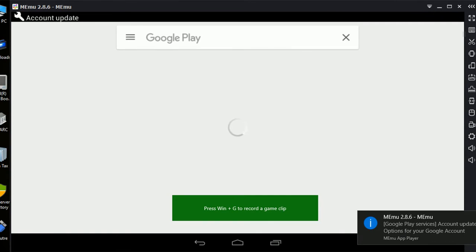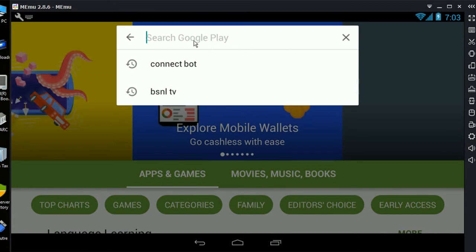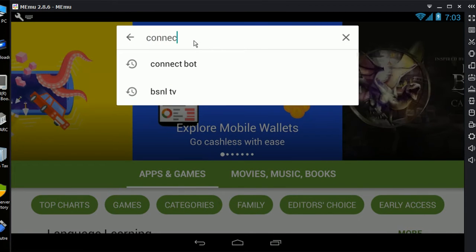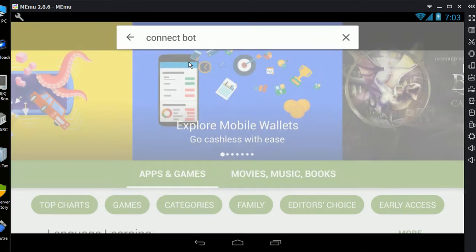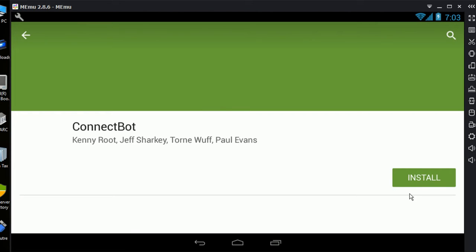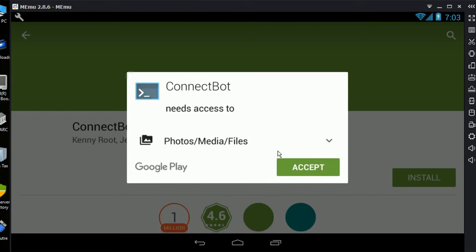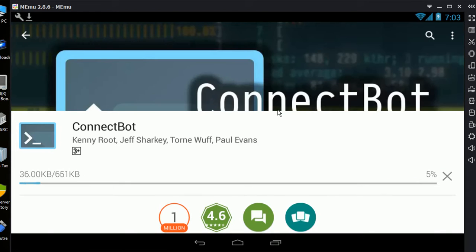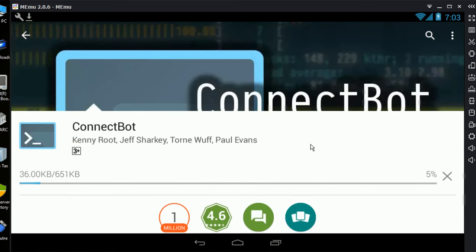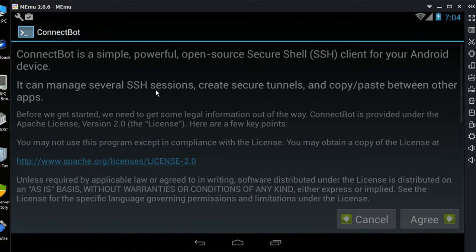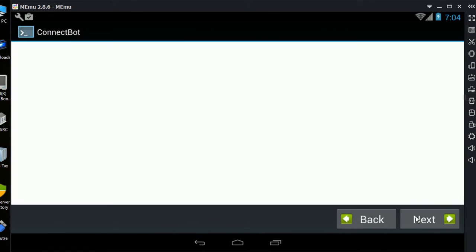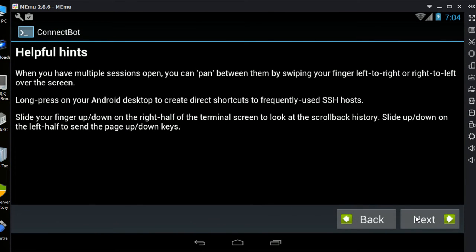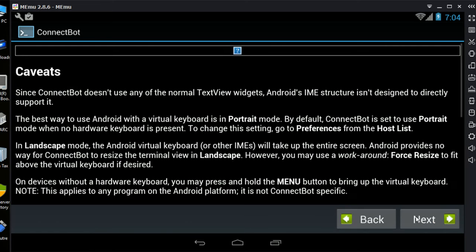Here you need to install an application, and its name is ConnectBot. ConnectBot is a SSH shell from where you can execute SSH commands or Linux commands on a remote connection. Now your mobile has been configured.